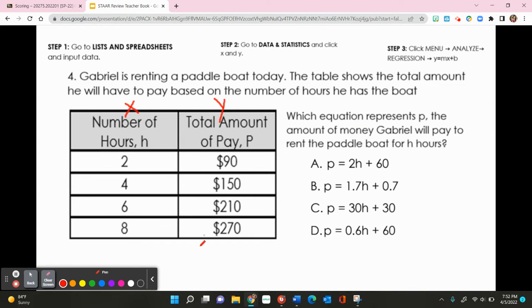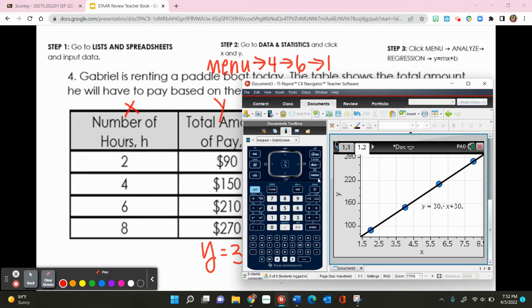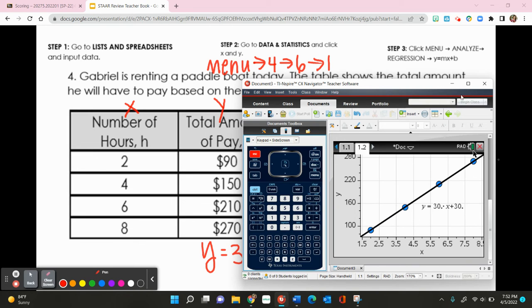The equation y equals 30x plus 30 means the answer is C. The shortcut command is Menu, 4, 6, 1 — Menu → 4 to Analyze, → 6 for Regression, → 1 to show your linear equation.